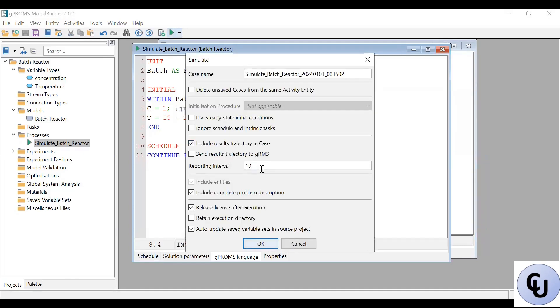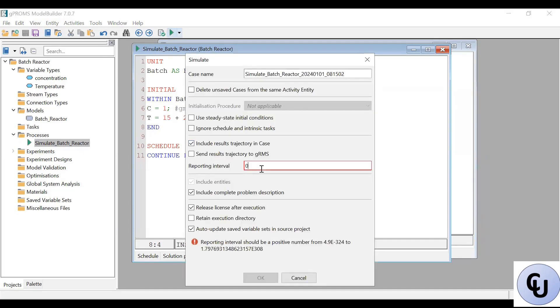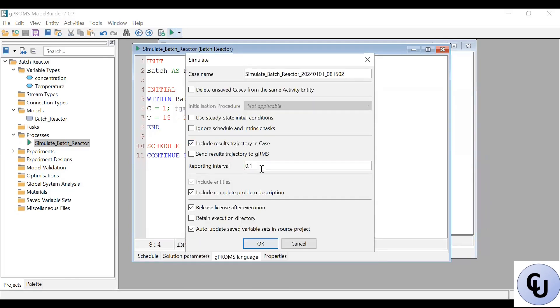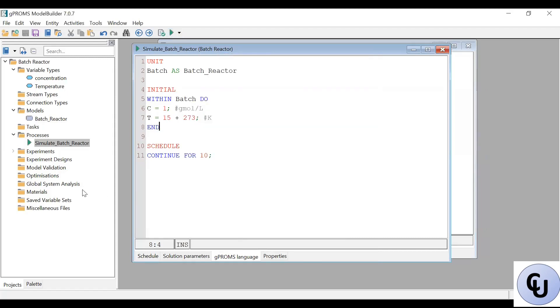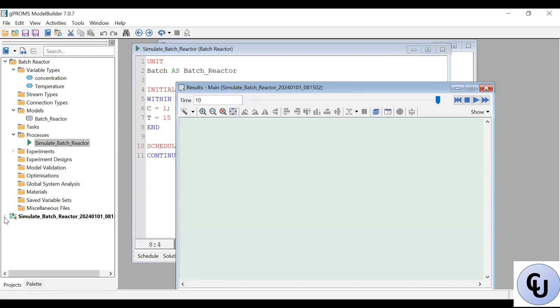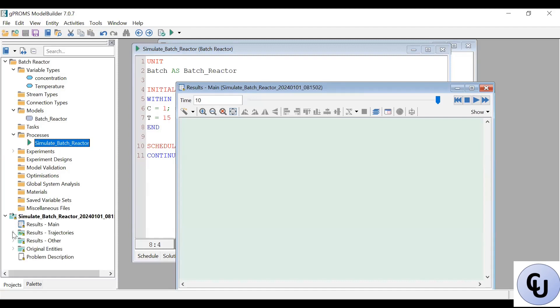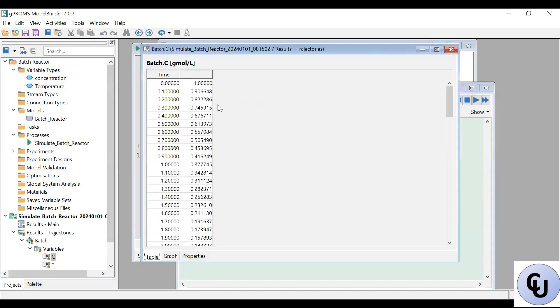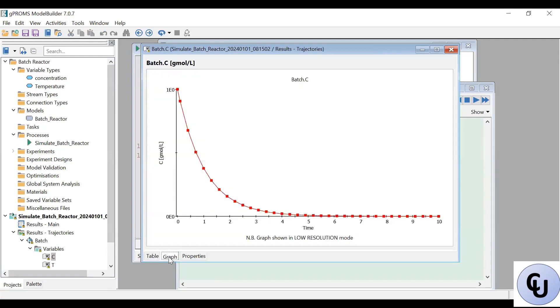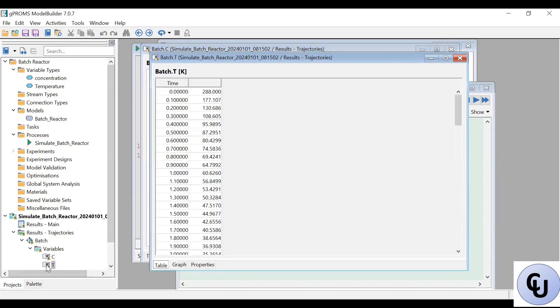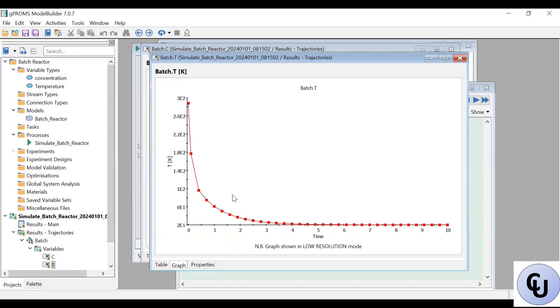So if I use a reporting interval of 0.1 to get more points, then run it. Then I have the trajectory and the concentration and the temperature. So this is how the concentration varies. So it goes quickly to 0 around 5 seconds. And for temperature, it goes to 0 around 5 seconds.